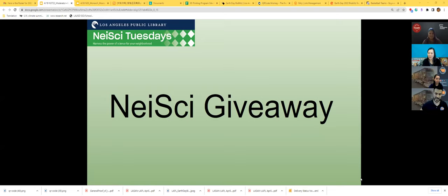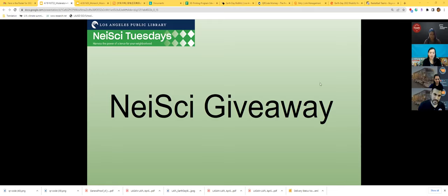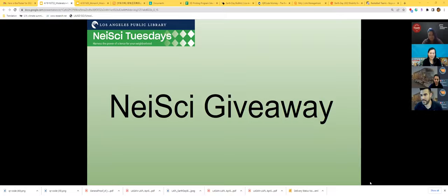Now we're going to our giveaway section. We'll ask two questions from the presentation. After announcing the question, we'll count to three — if you know the answer, use the raise hand button. The first person to raise their hand and answer correctly will win a prize. Today we have two sets of microscopes to give away, limited to participants in the United States.